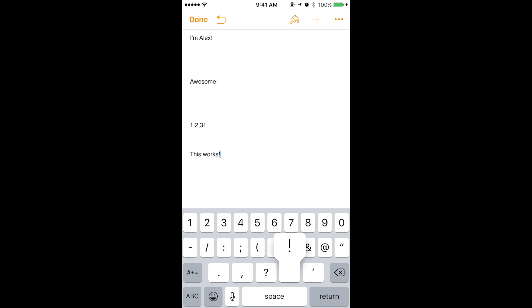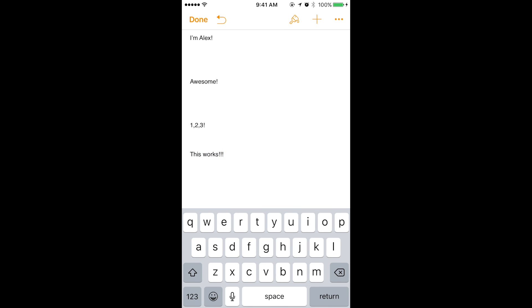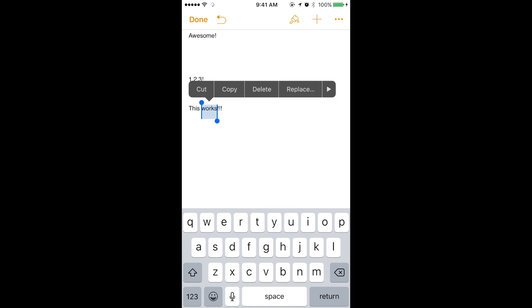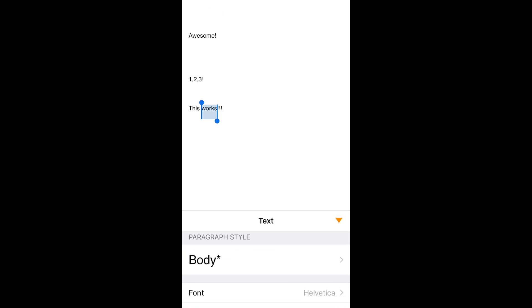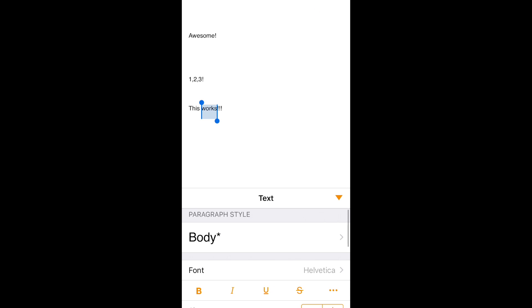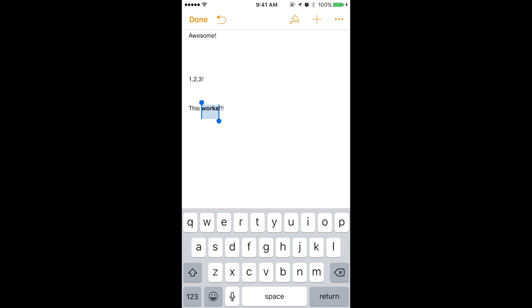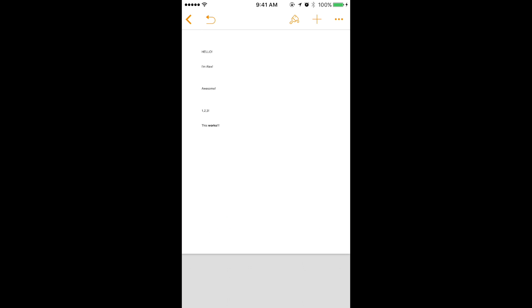And I can do the normal stuff. I can select this and hit this paintbrush here, and I can change the font and I can change it to bold. And there we go.